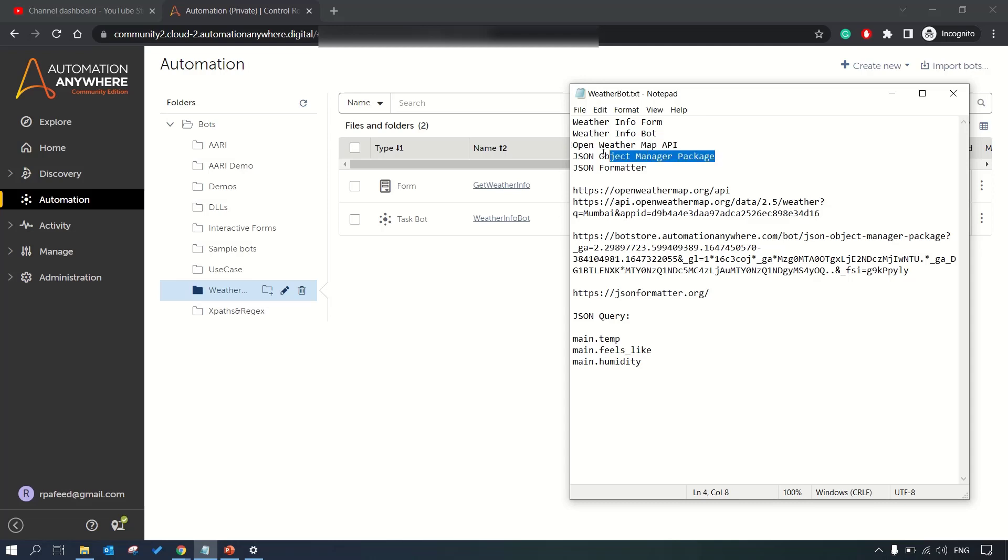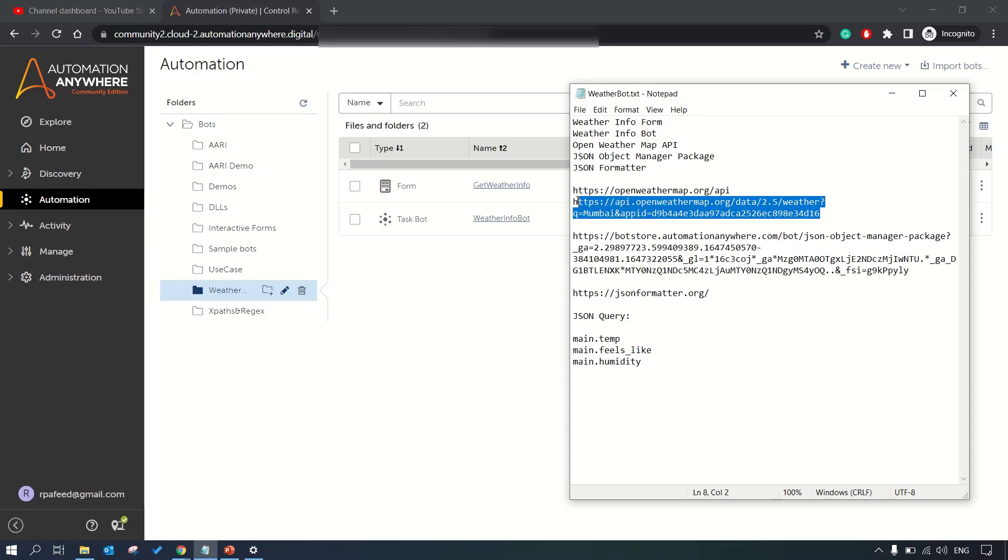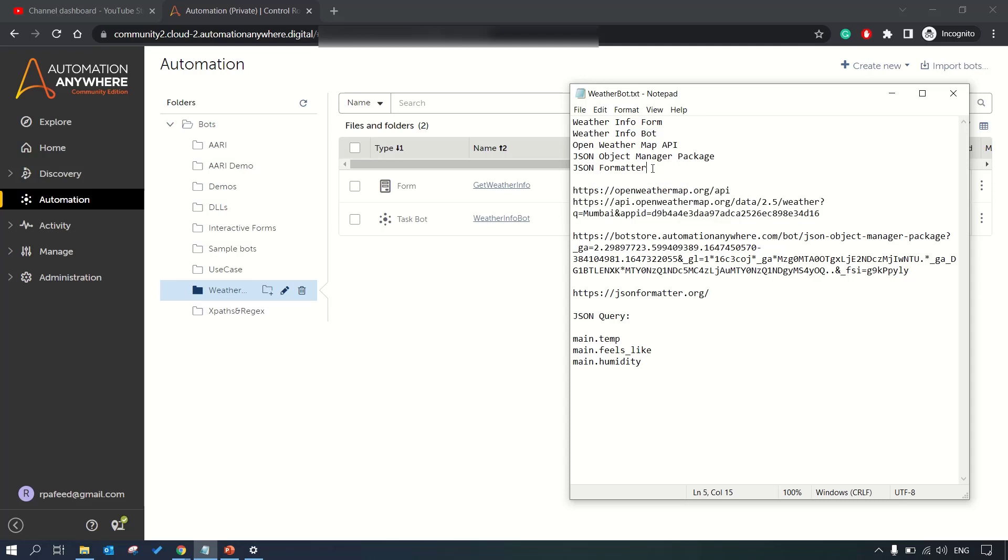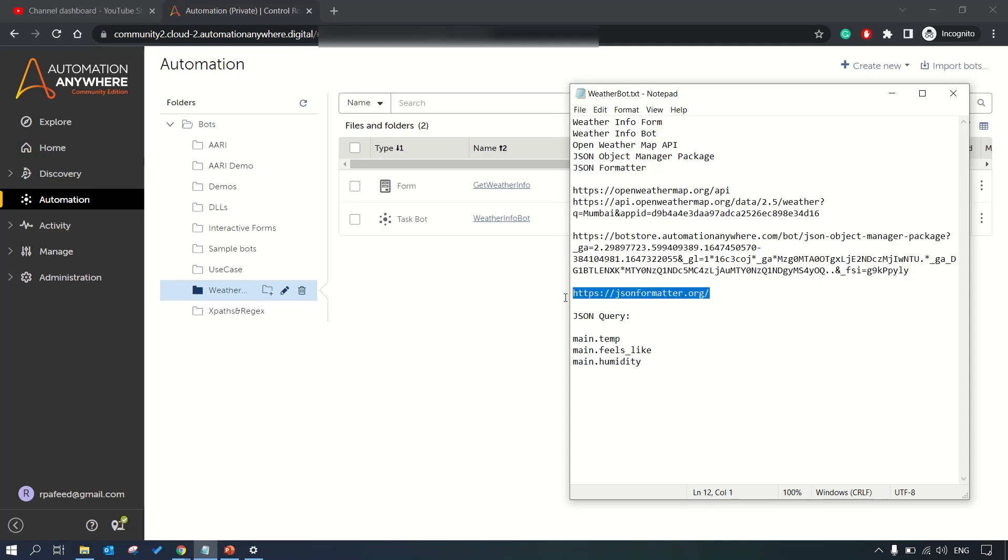We'll be using JSON object package manager so that we can format or query the JSON which we're getting from the web API, and we'll be using JSON formatter website just to have a look at our JSON format in a prettier, readable format.